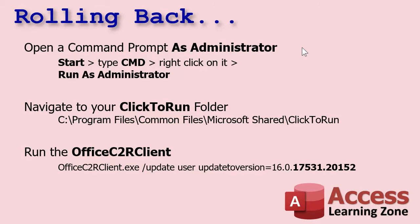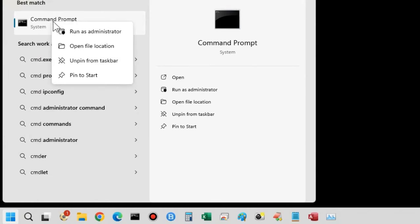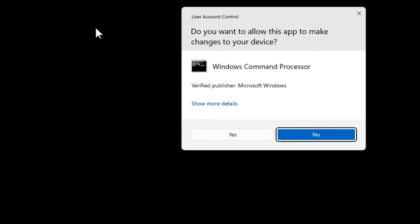Next, you're going to start a Command Prompt as administrator. You can't just open a regular command prompt — you need administrative rights, you need to elevate. Click Start, type CMD, and you'll see Command Prompt appear. You can either click where it says 'Run as administrator' on the right side, or right-click on it and choose 'Run as administrator.'